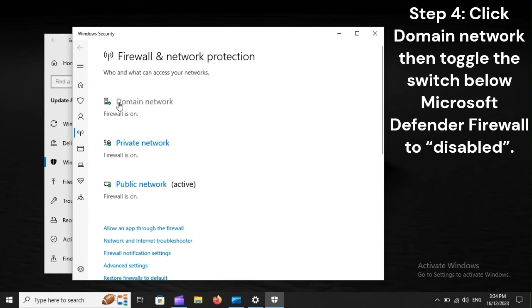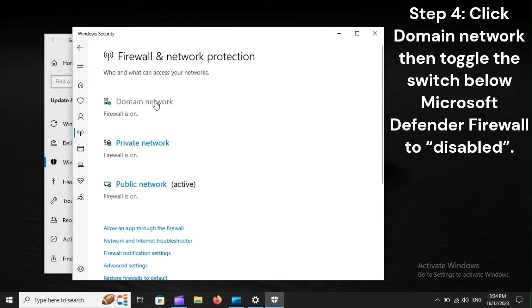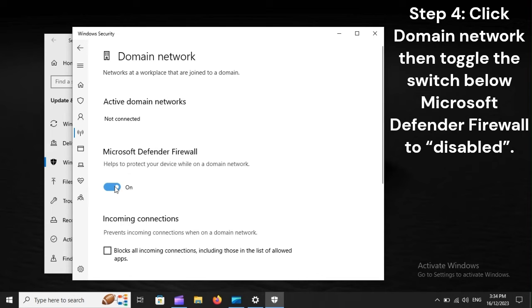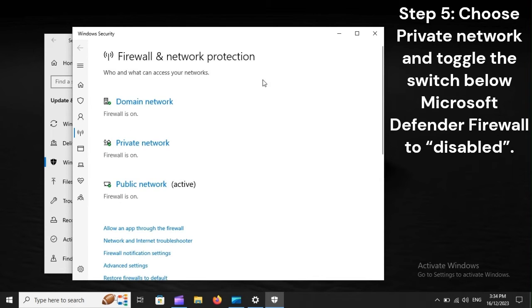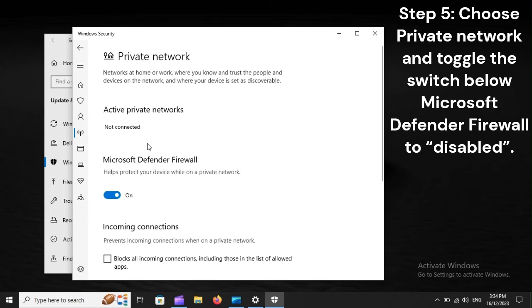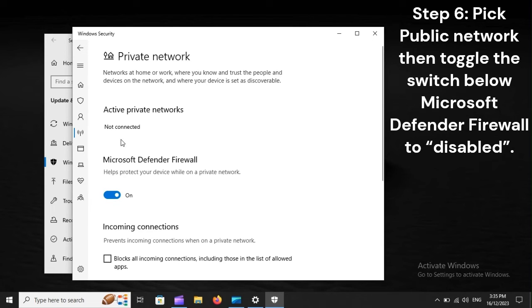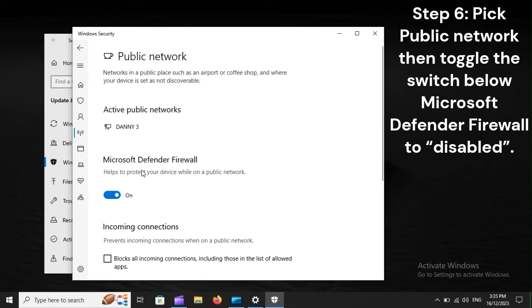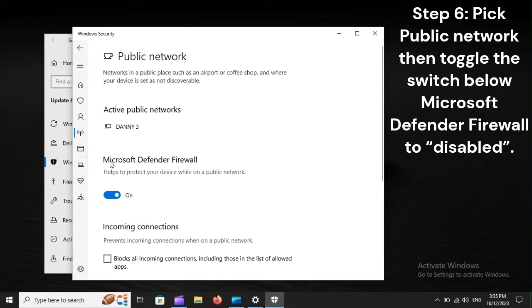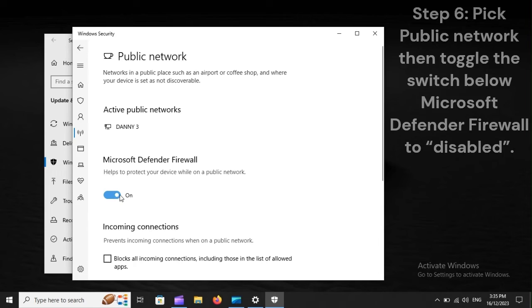Step 4: Click Domain Network, then toggle the switch below Microsoft Defender Firewall to Disabled. Step 5: Choose Private Network and toggle the switch below Microsoft Defender Firewall to Disabled. Step 6: Pick Public Network, then toggle the switch below Microsoft Defender Firewall to Disabled. Step 7: Close Settings and determine whether the issue persists.